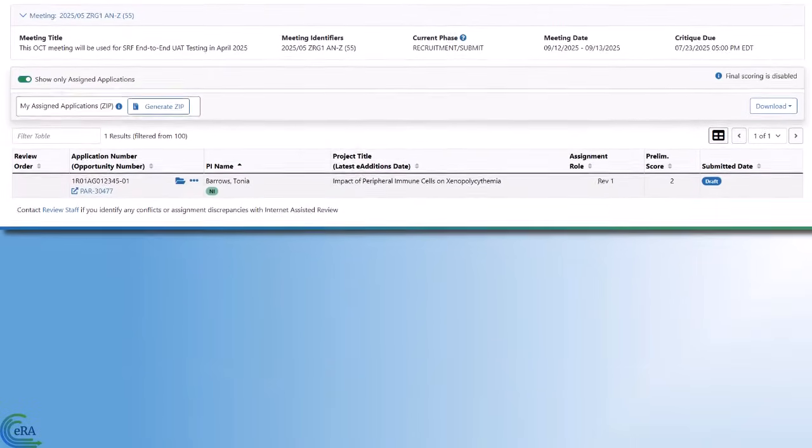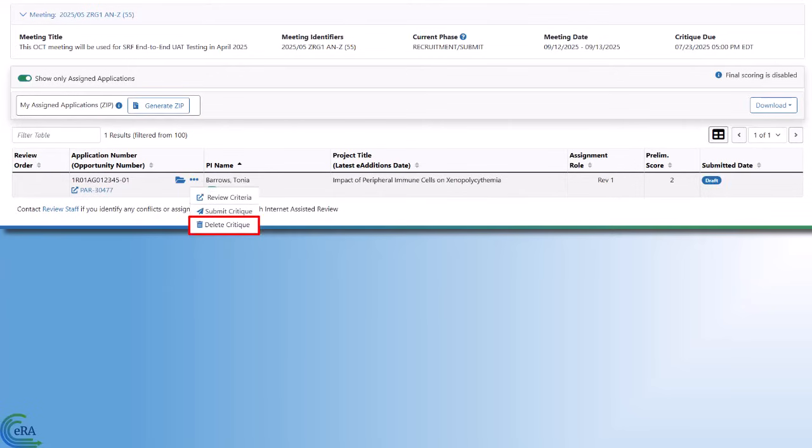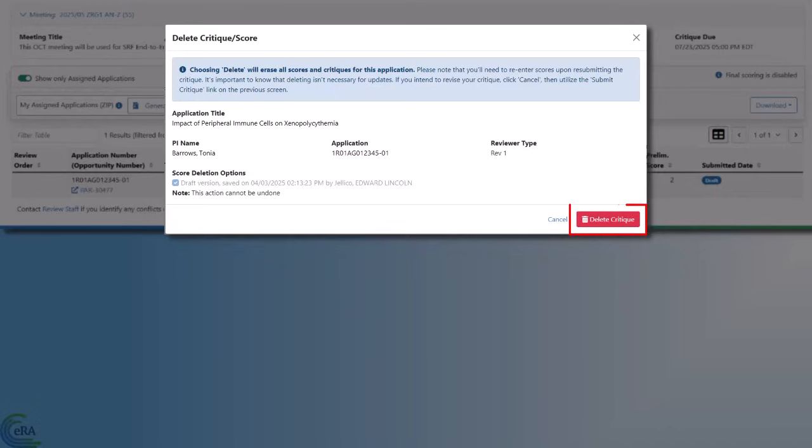From here, you can click the three dot ellipses icon and choose delete critique if you want to delete all the information in the critique for that application. You are presented with the delete critique score window. This gives you the chance to review the information before deleting your critique and scores. Click delete critique in the bottom right to complete the action. Note that this action cannot be undone.